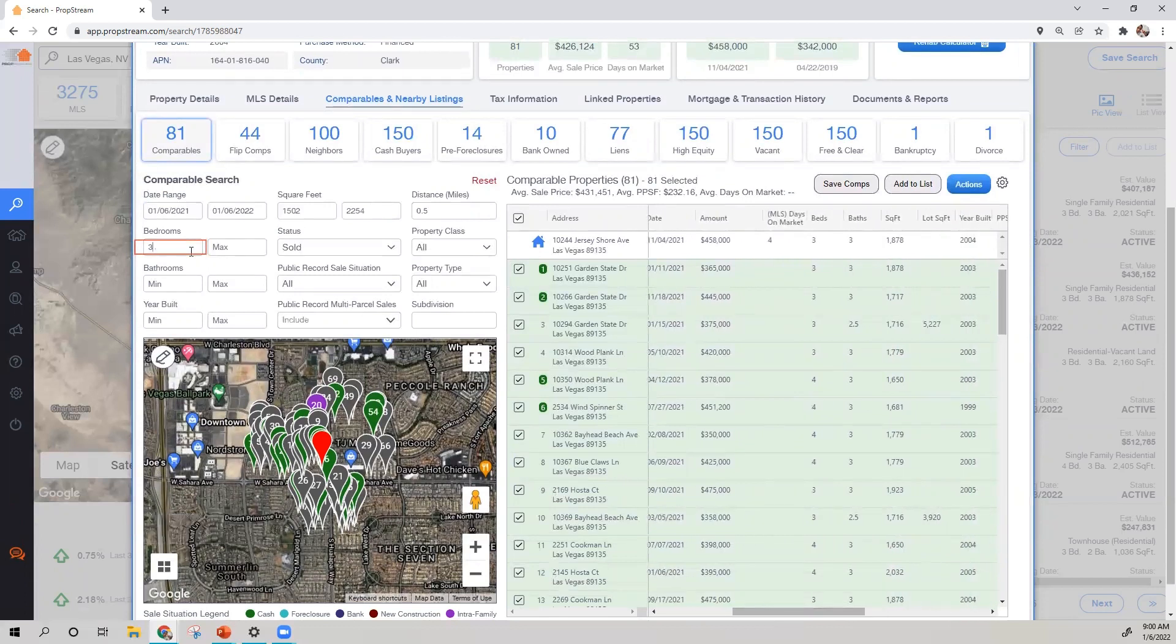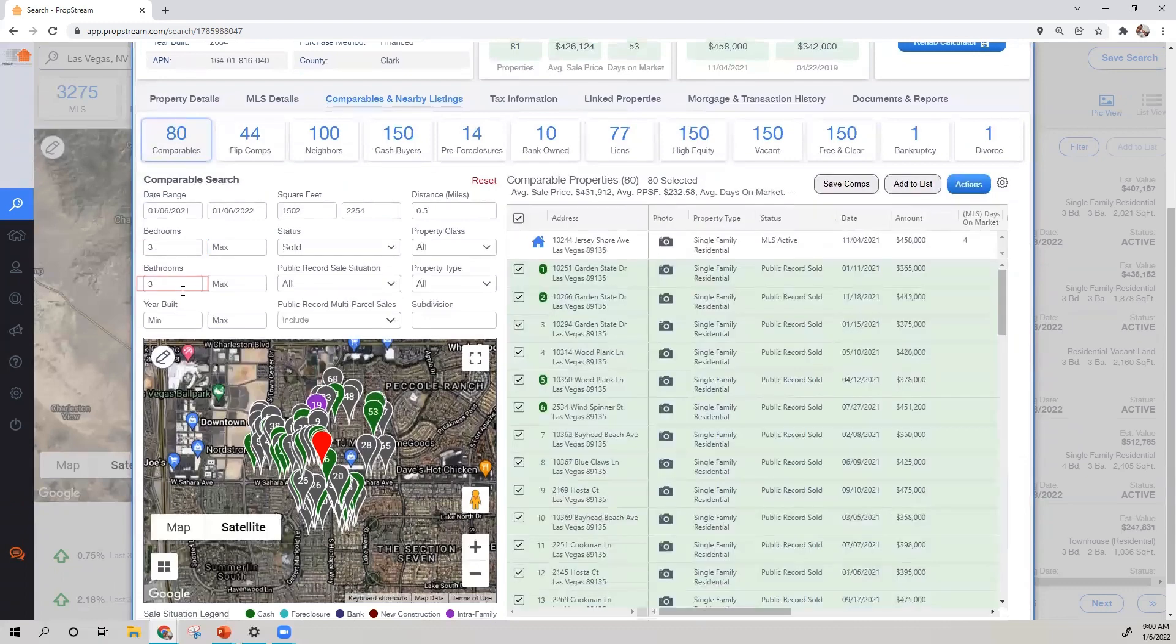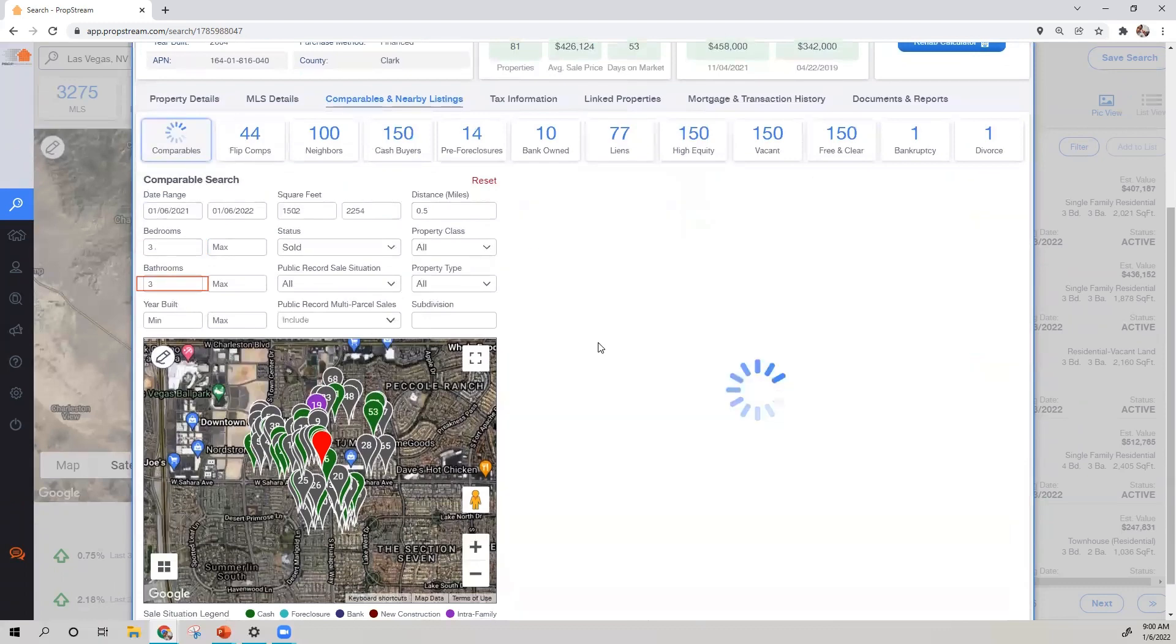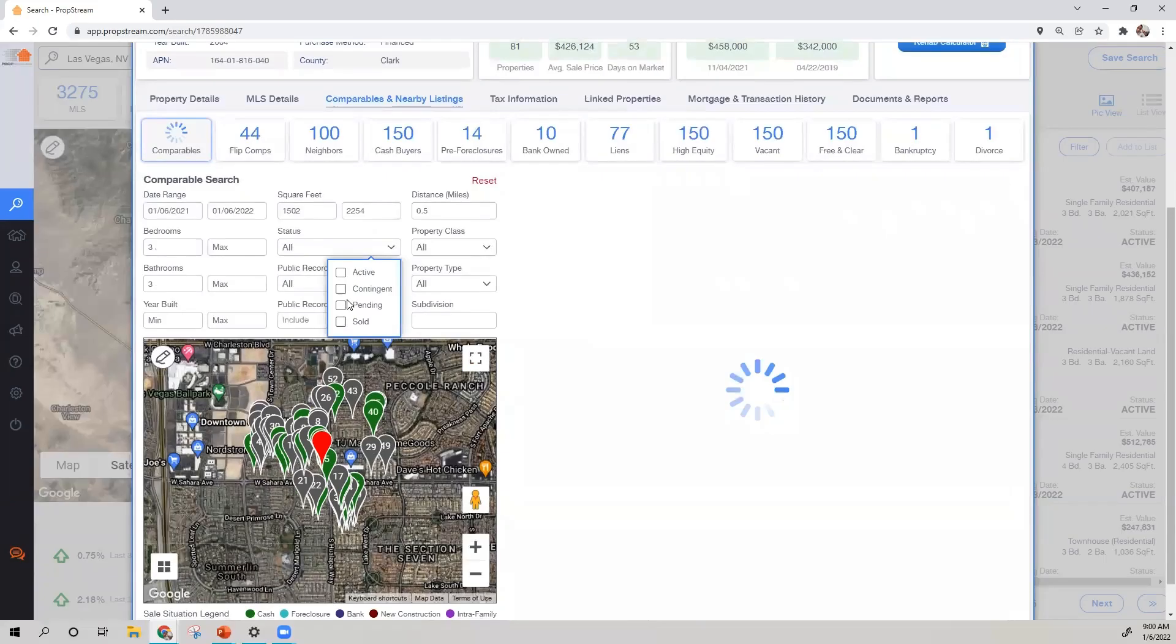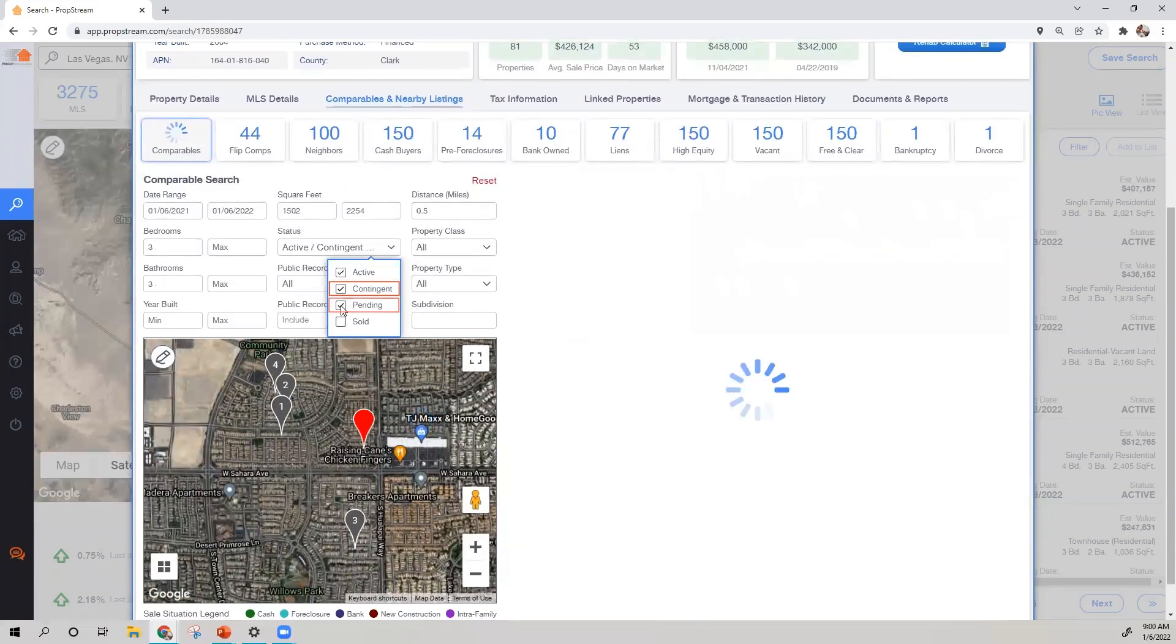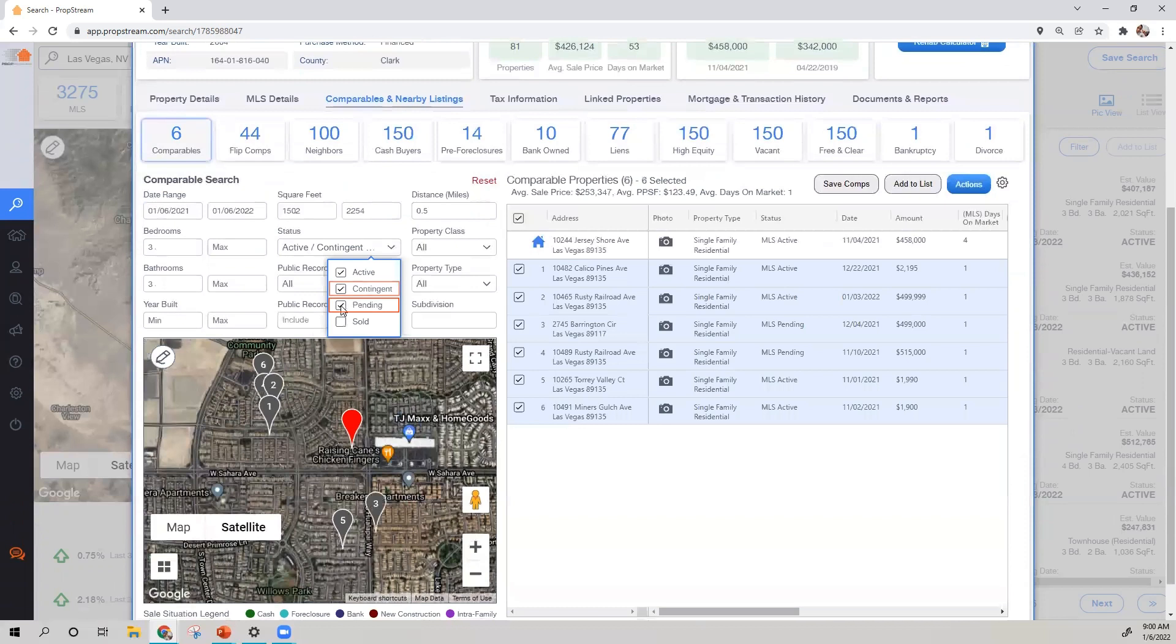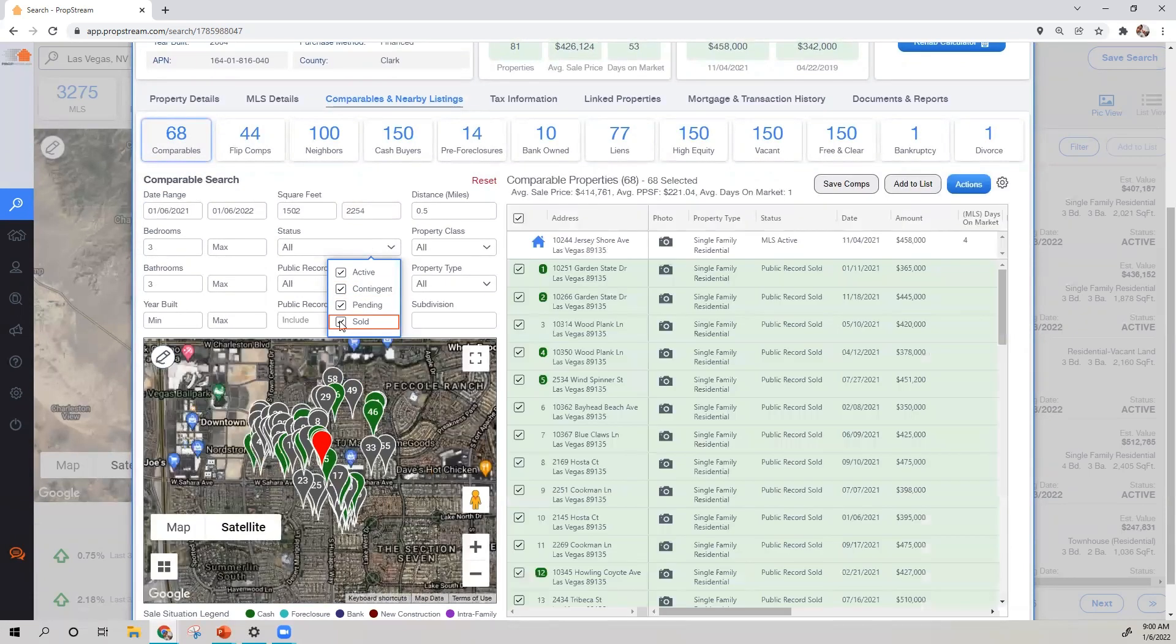Once you've applied your property's characteristics, your results will narrow down. But remember, you will have access to see active, contingent, and pending listings. And if you'd like, you can even squeeze in the public record cell data in there as well.